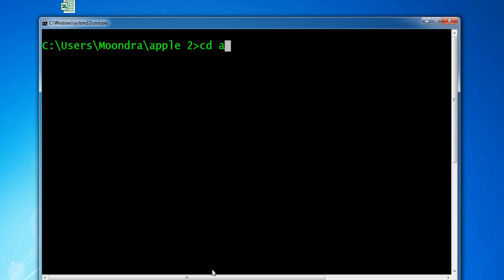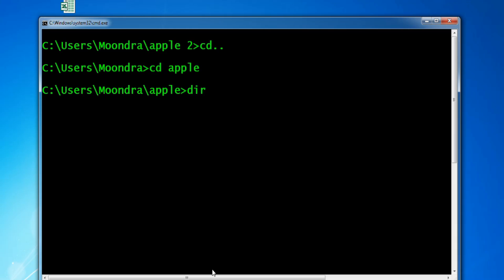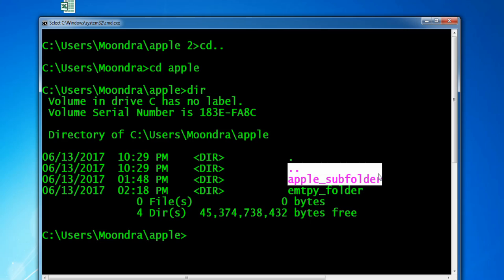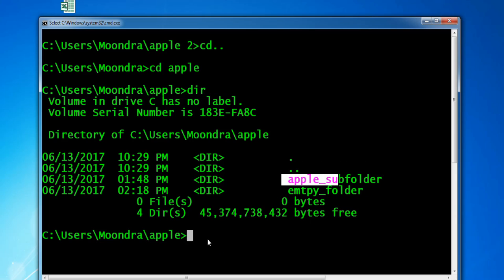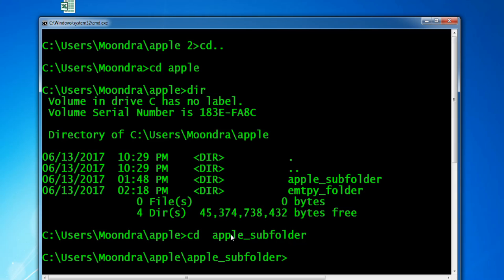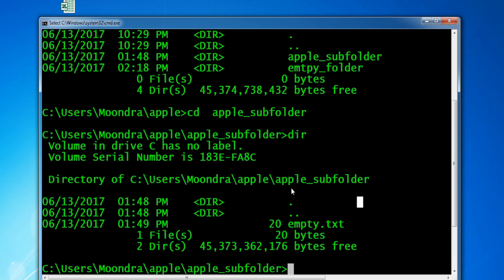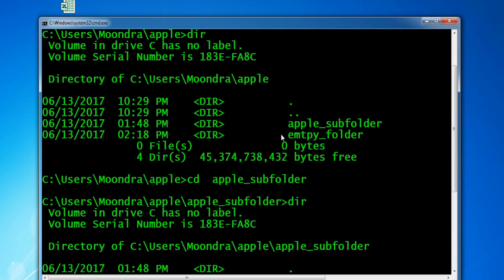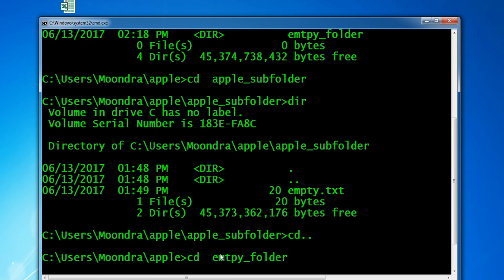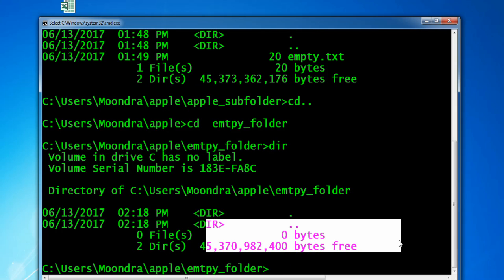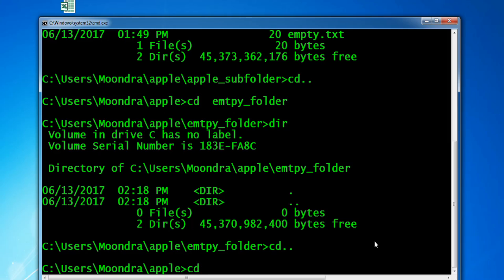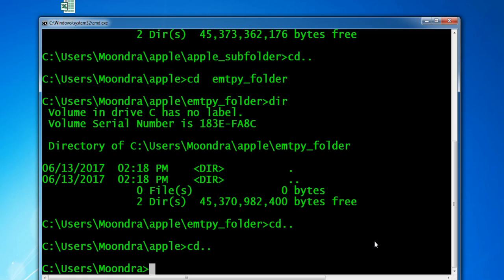Back in the Apple directory, we now have two empty subfolders: an Apple subfolder and an empty folder. One has a file called empty.txt and the other has nothing. What we're going to do is Robocopy all the contents of Apple — the subfolders — into a newly created directory. We're not going to Robocopy to Apple 2; we can actually create a new directory on the fly.